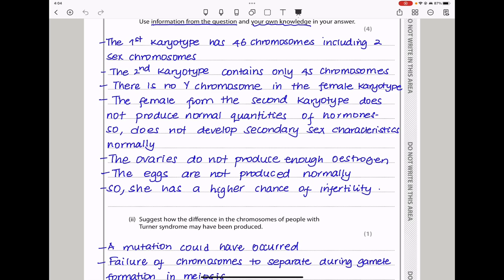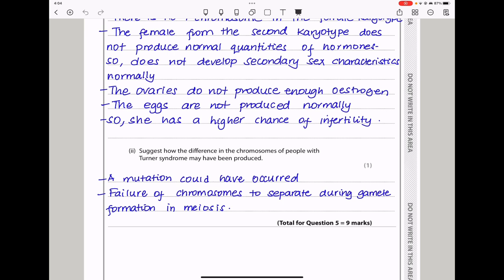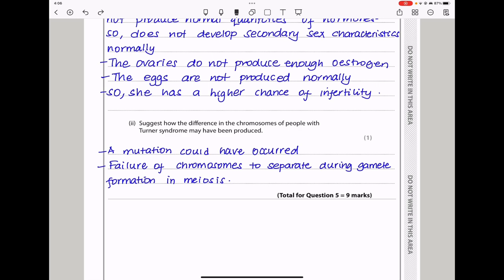Here they say suggest how the difference in the chromosomes of people with Turner syndrome may have been produced. The person with Turner syndrome had only one sex chromosome — one X chromosome — meaning the gamete that fused did not have an X chromosome or did not have a sex chromosome. So after fusion, there was no homologous pair in chromosome 23. I said a mutation could have occurred or failure of chromosomes to separate during gamete formation in meiosis.